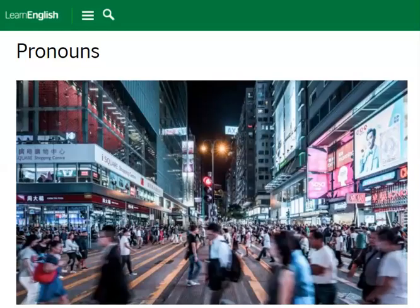Good day, dear students. In today's lesson, we will be covering Oxford Progressive English, page numbers 156, 157, and 158. Our topic is pronouns: reflexive, emphatic, reciprocal, and indefinite.